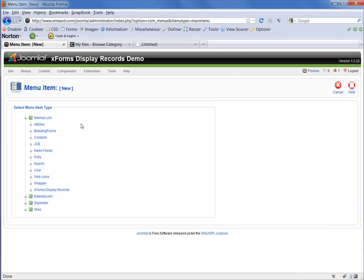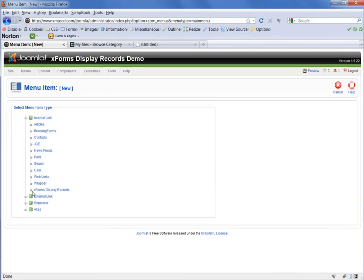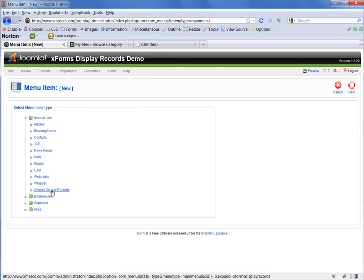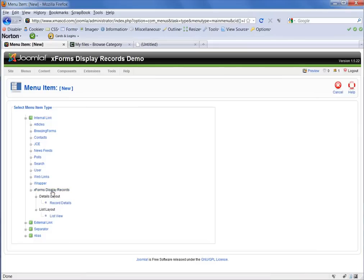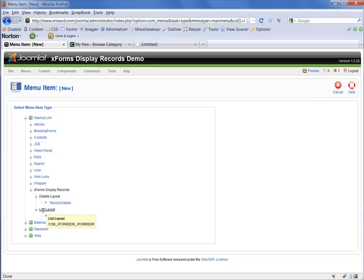And that takes me to a field where I can select the menu item type. In this case, we want the X forms display records type. You'll see once we click on that, that two options pop out. A details layout and a list layout.